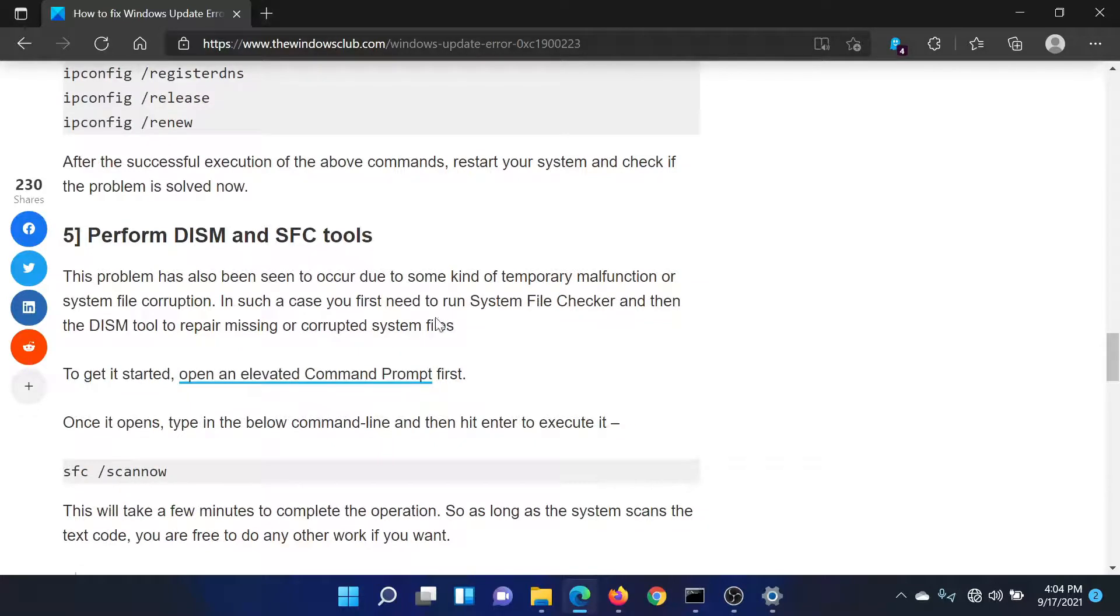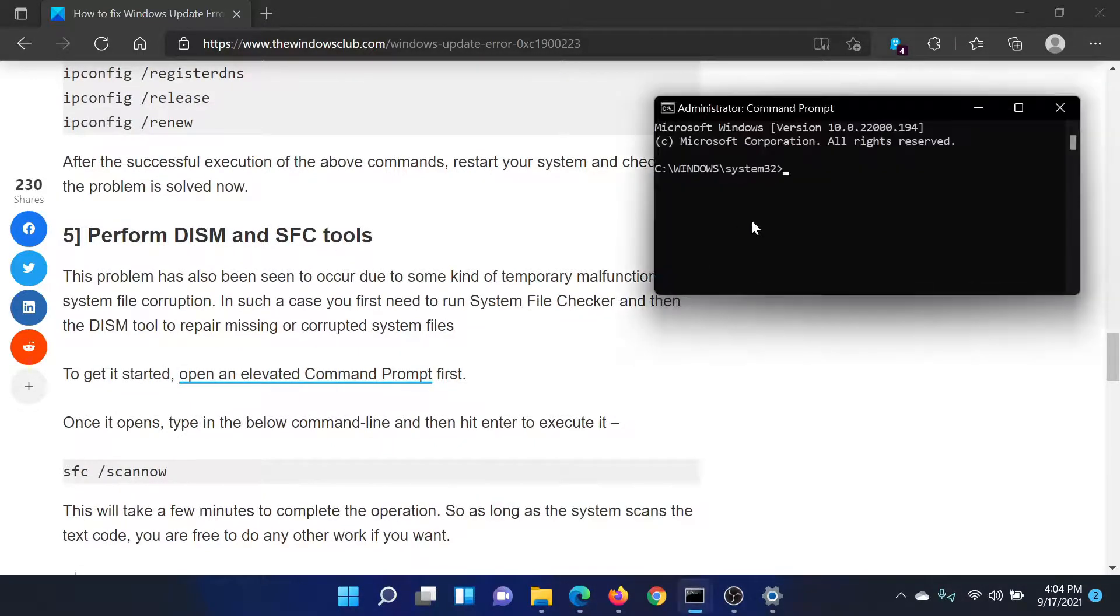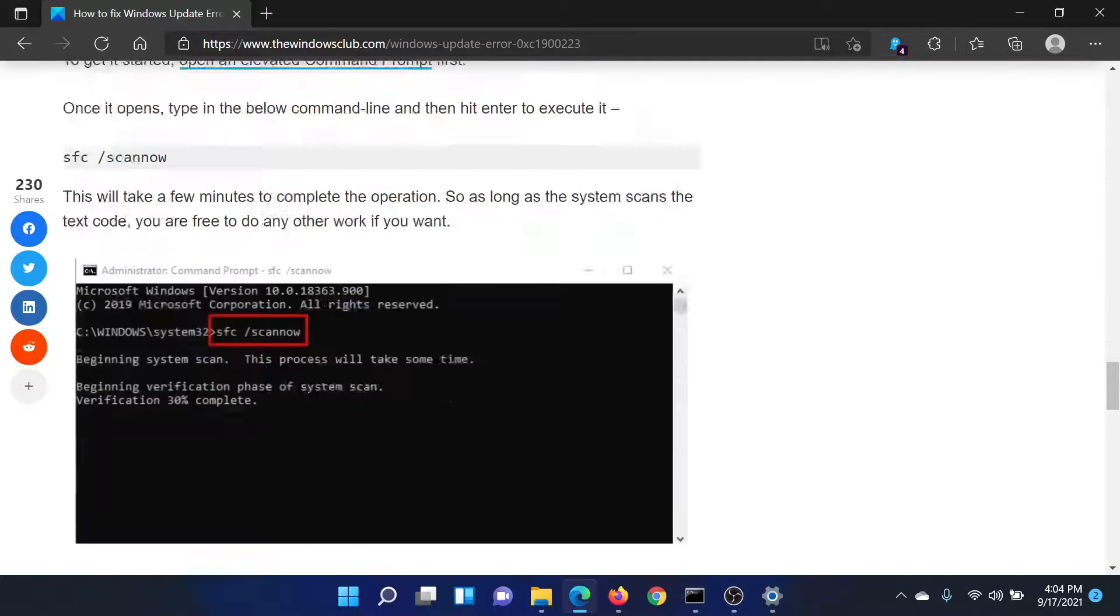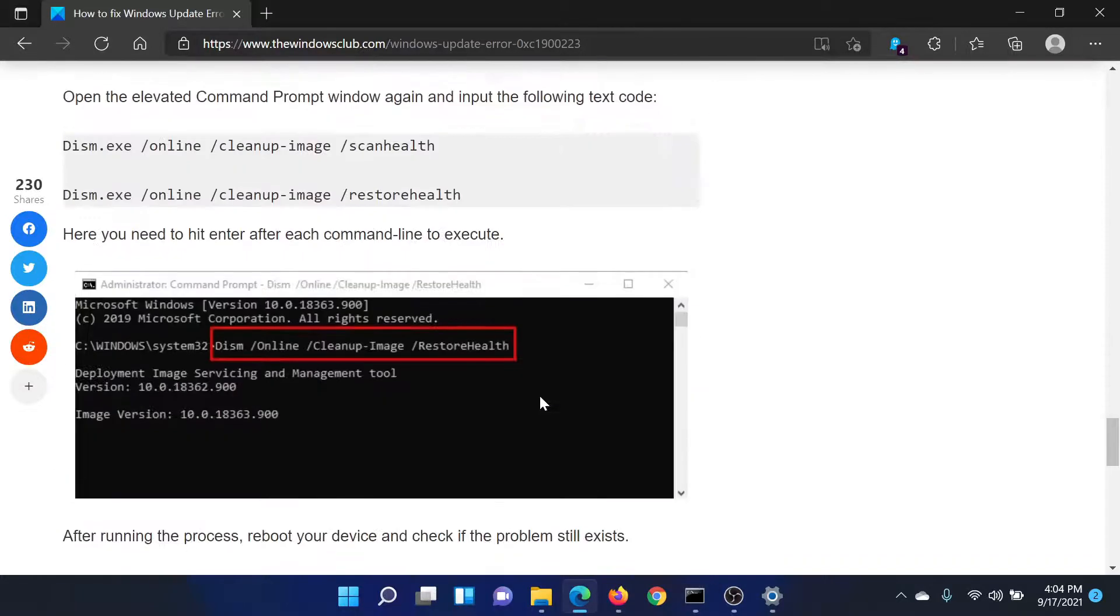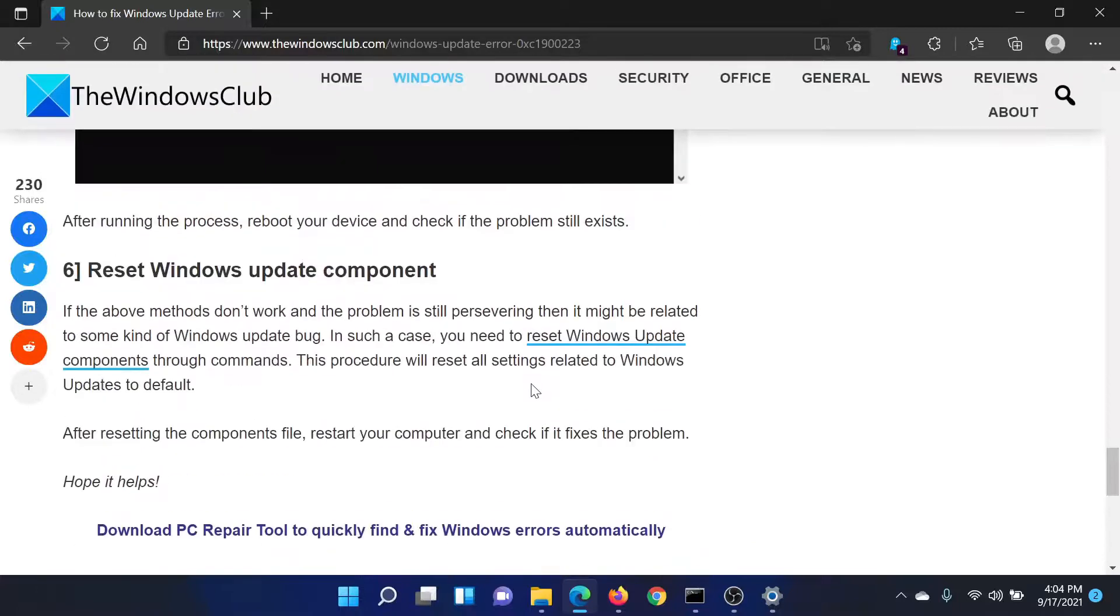After this, you can consider performing the SFC scan. Again, go to the elevated Command Prompt window. This time, type the command sfc space forward slash scannow and hit Enter to invoke the SFC scan.